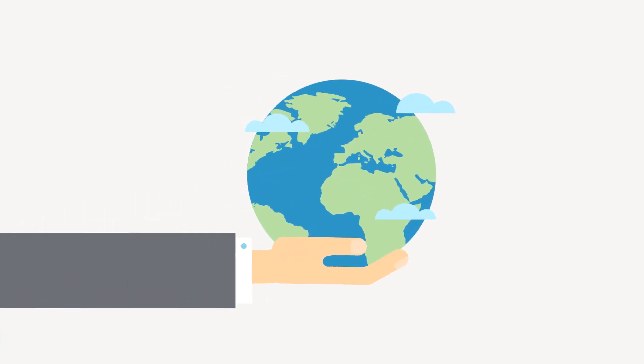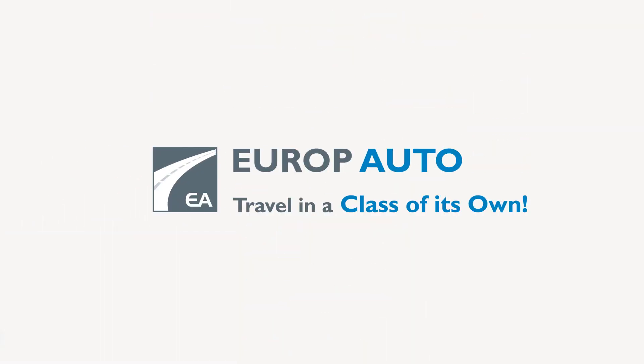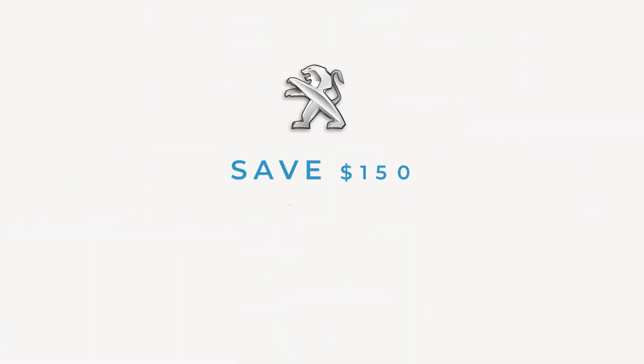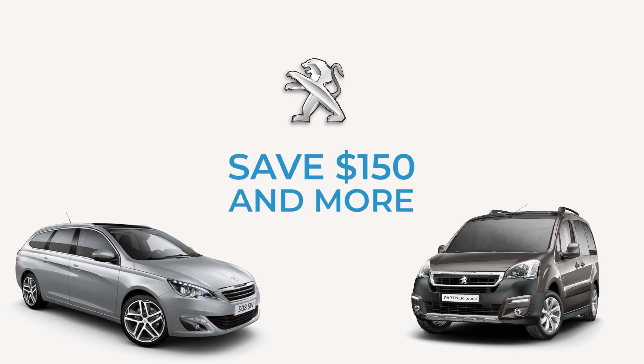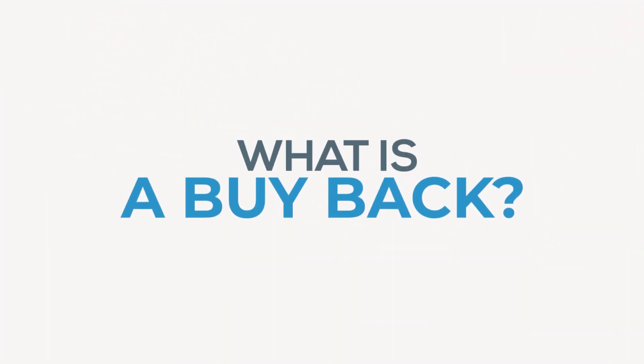Earn more being an early bird with Europe Auto. Save on the Peugeot buyback formula. But what is a buyback?